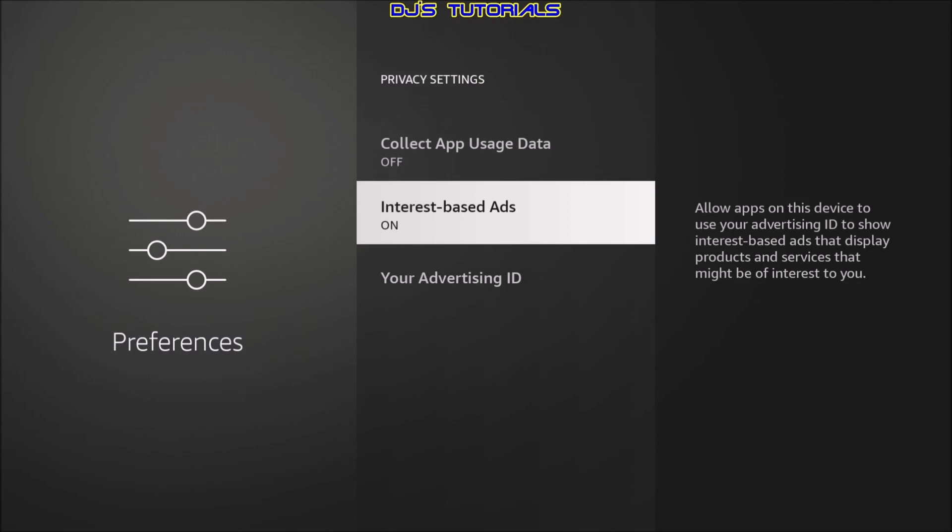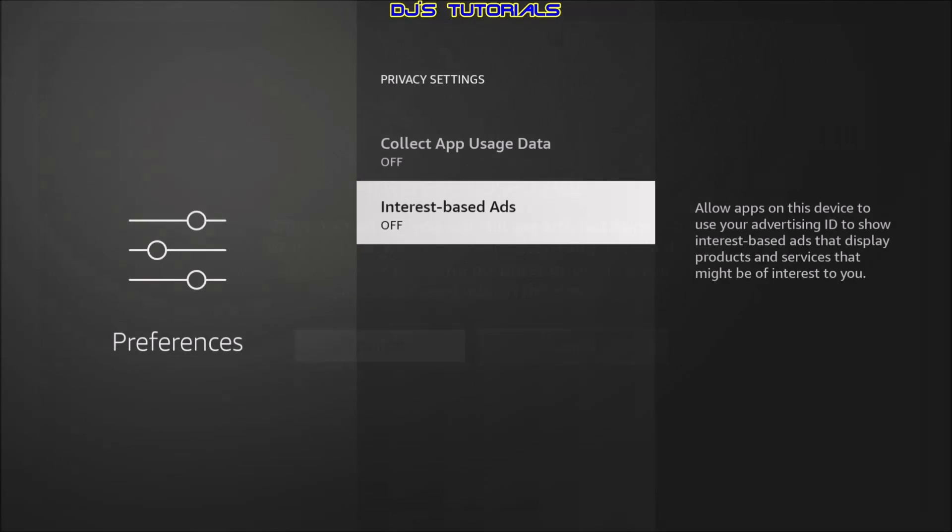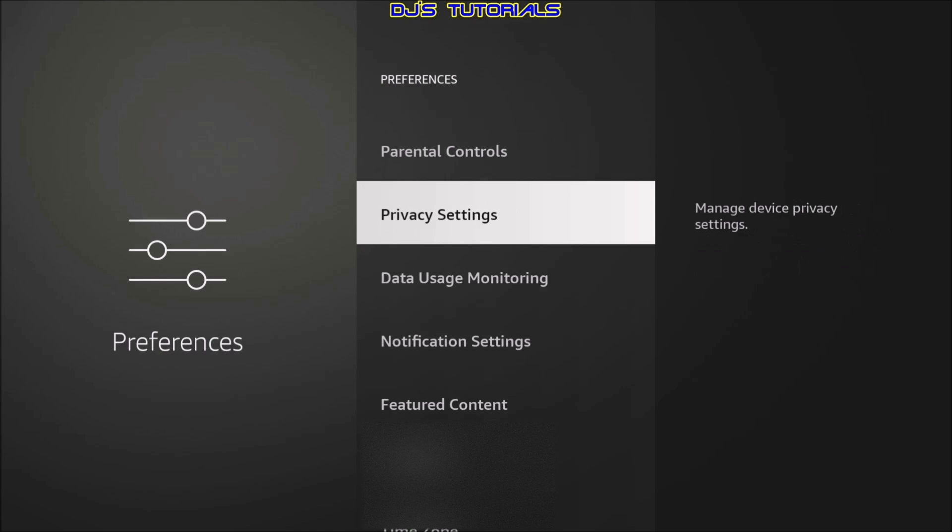Interest based ads. Now, this one, no matter what, you leave it on or you turn it off, you're still going to get ads. You're not going to get away from that. The question here will be, do you want to see ads that may be in interest of you or random ads? Personally, I don't like to be tracked of what I'm watching, what I'm doing and showing ads according to what they're tracking. So I'm just going to click on that and turn it off. This is a personal preference. So we're going to press the back button here.